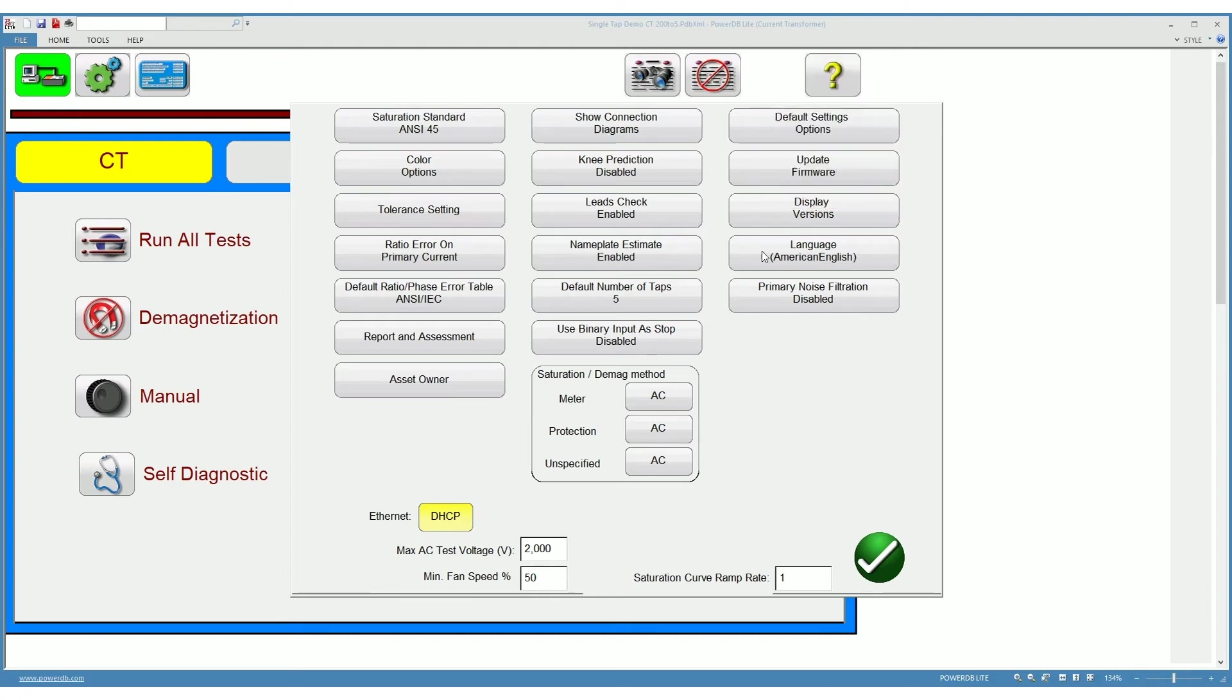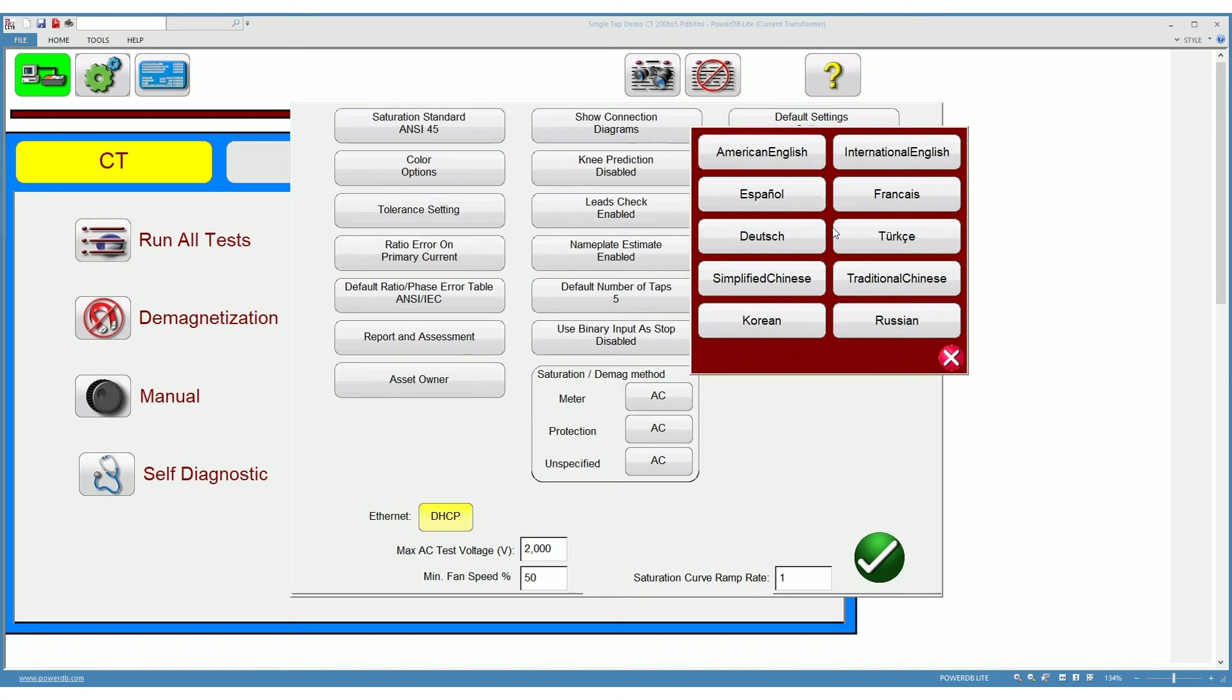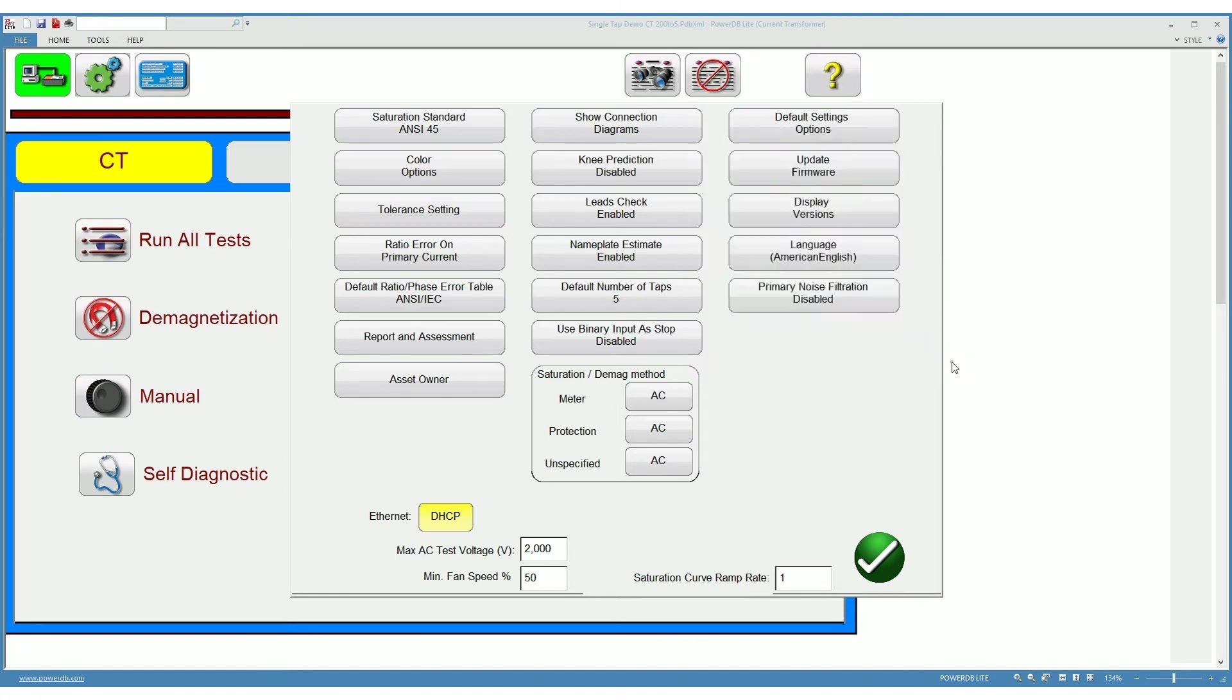The language in which you show the software you can change it over here. We have a set of different languages, namely versions of English, Spanish, French, German, etc.